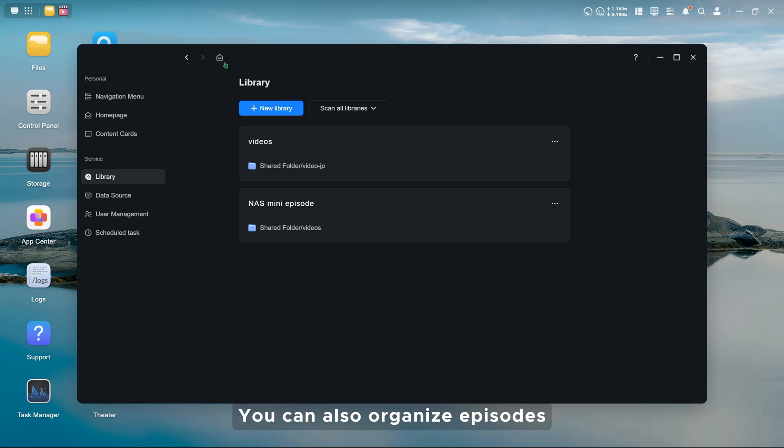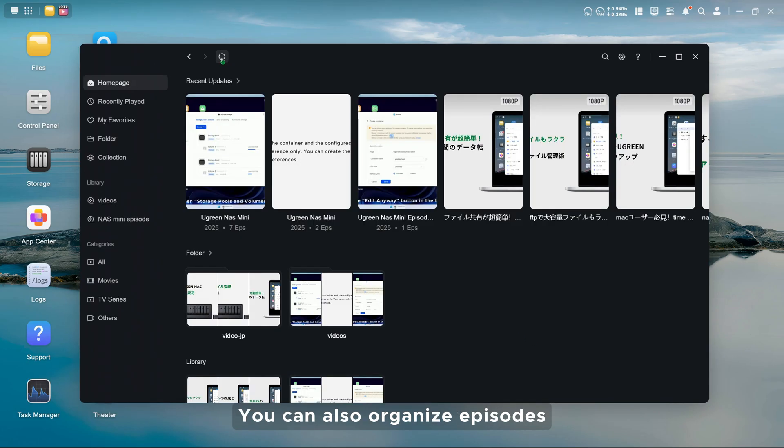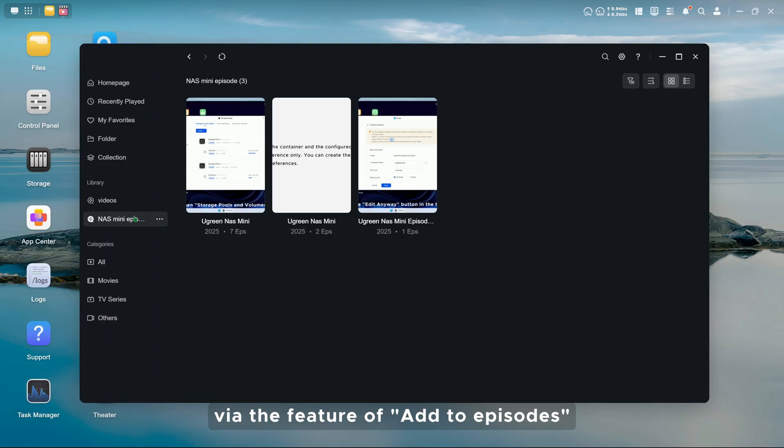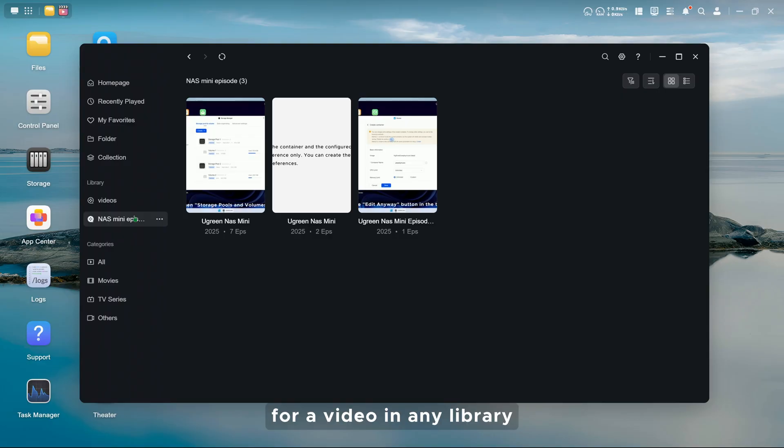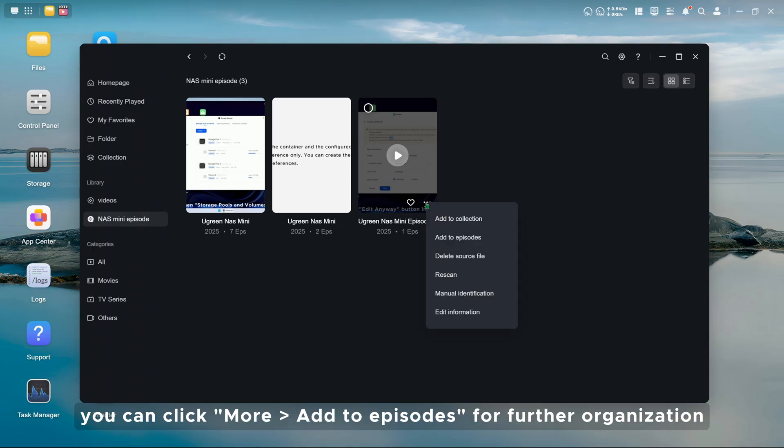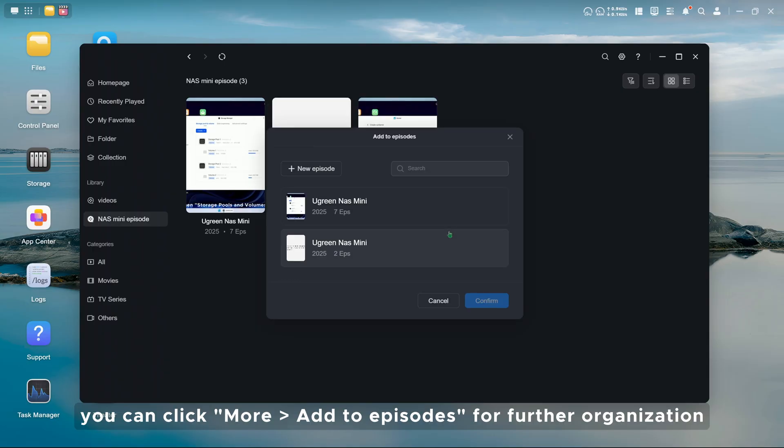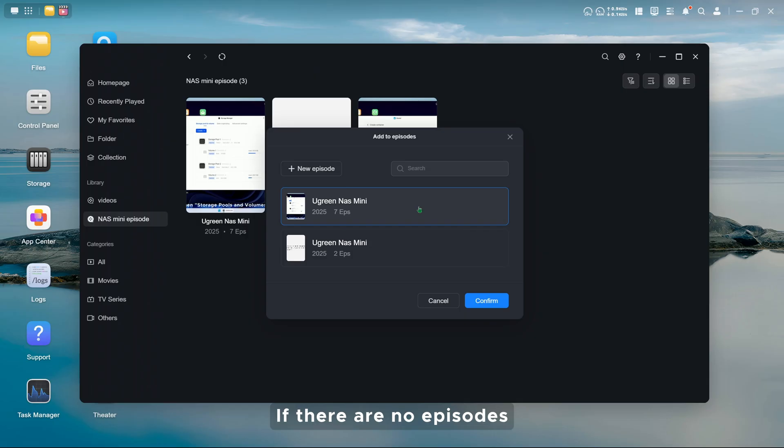You can also organize episodes via the feature of Add to Episodes in home page. For a video in any library, you can click More, Add to Episodes for further organization.